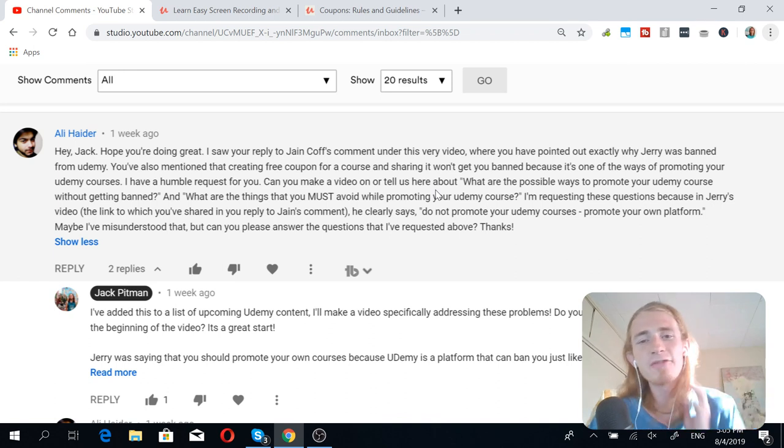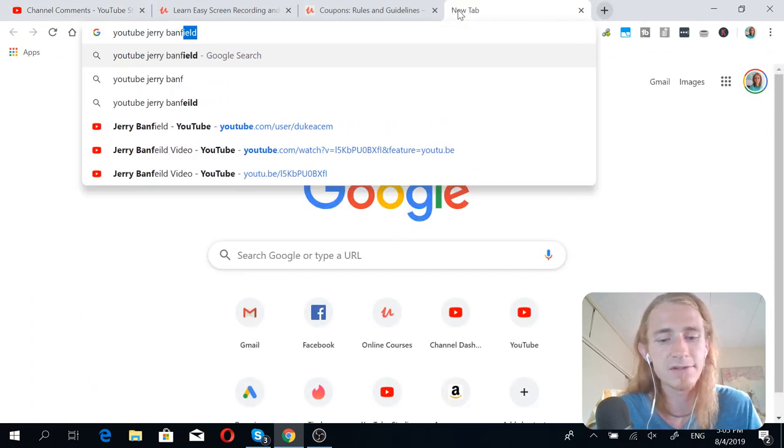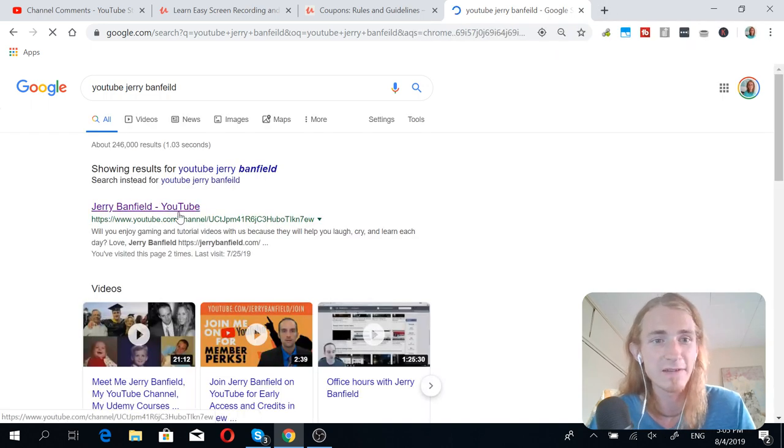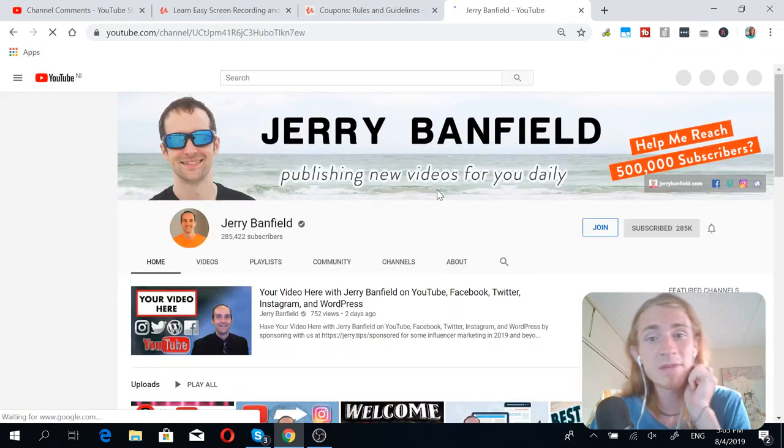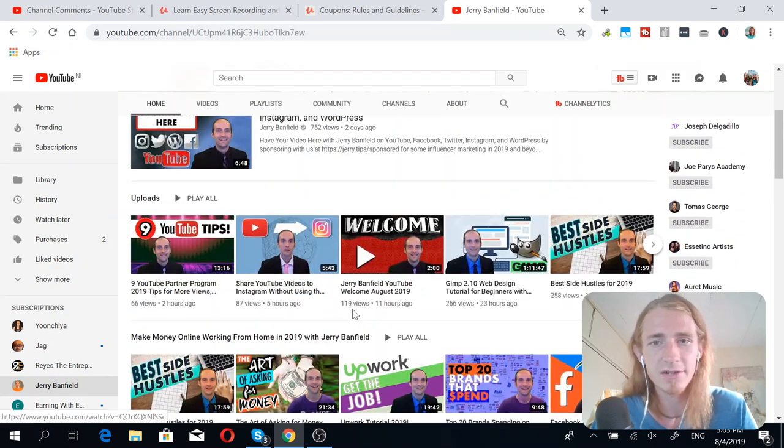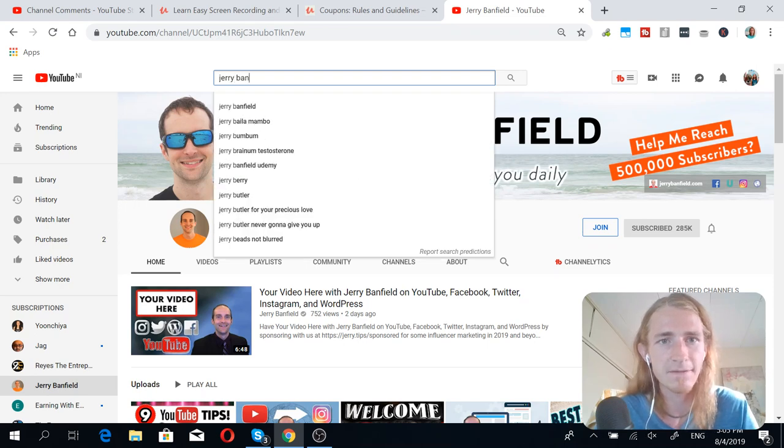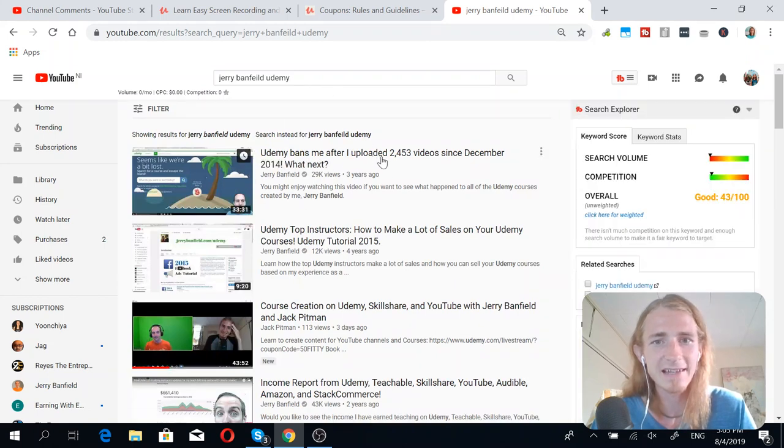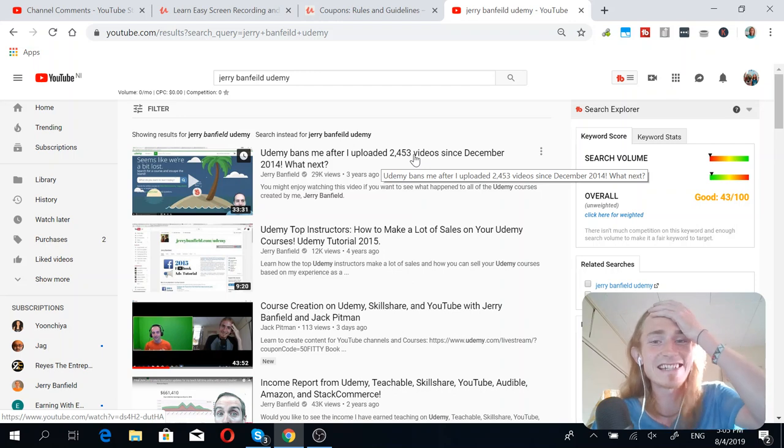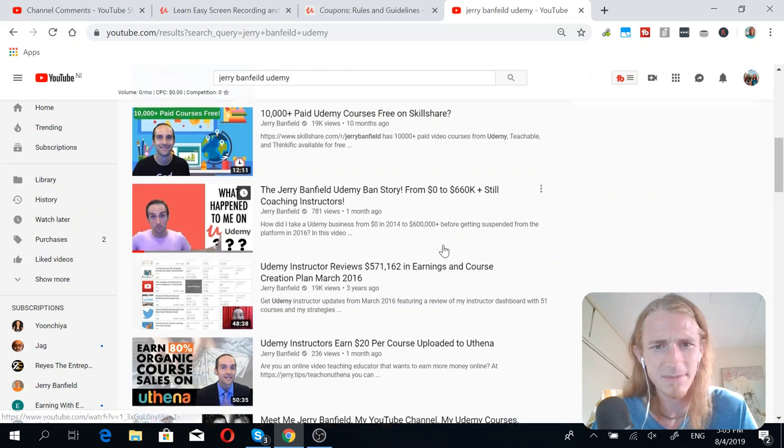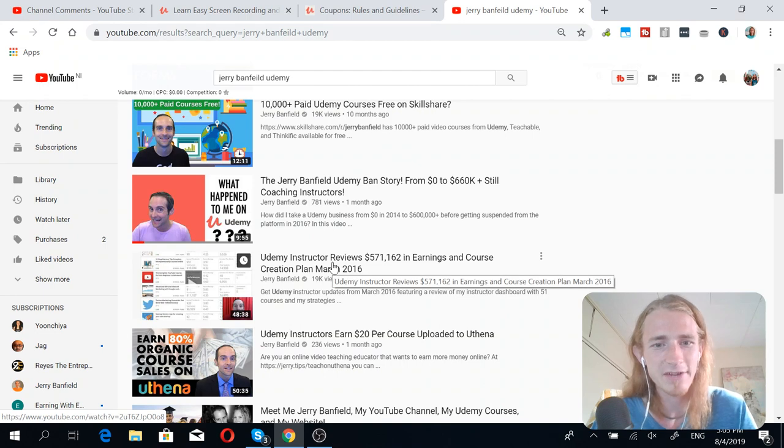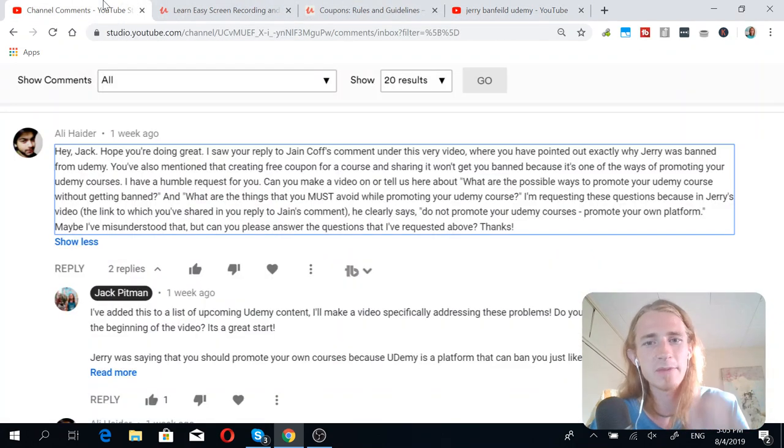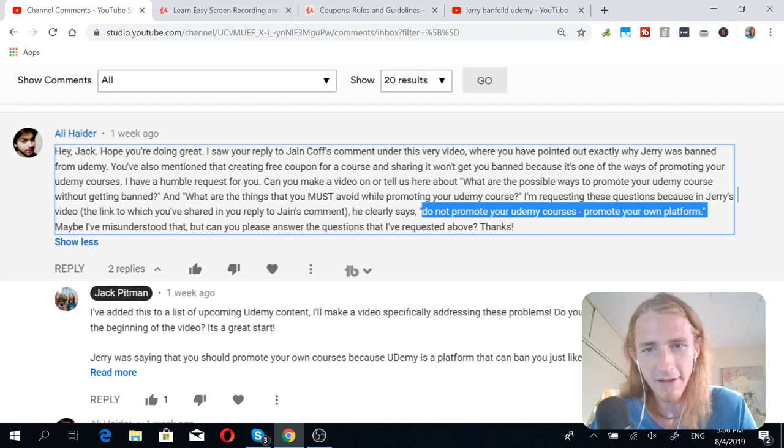Alright. So first off, let's address who Jerry Banfield is. Jerry Banfield is a very prolific YouTuber in that he creates, like, between four and eight videos per day. So he makes loads and loads of content. He used to be one of the biggest Udemy instructors. Like, if you search for Jerry Banfield Udemy, then you can see his videos about that. He had 2,400-something videos on Udemy, which is insane. And he earned, like, loads of money, like $571,000 from Udemy. Crazy, right? So he's a very established Udemy person.